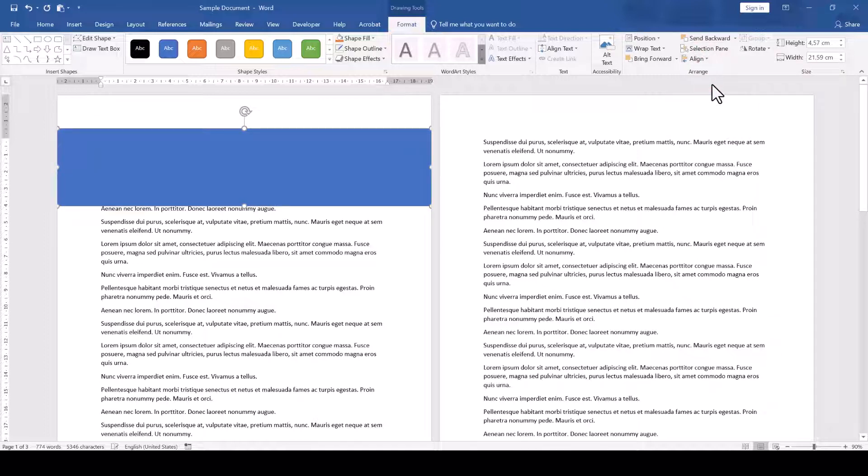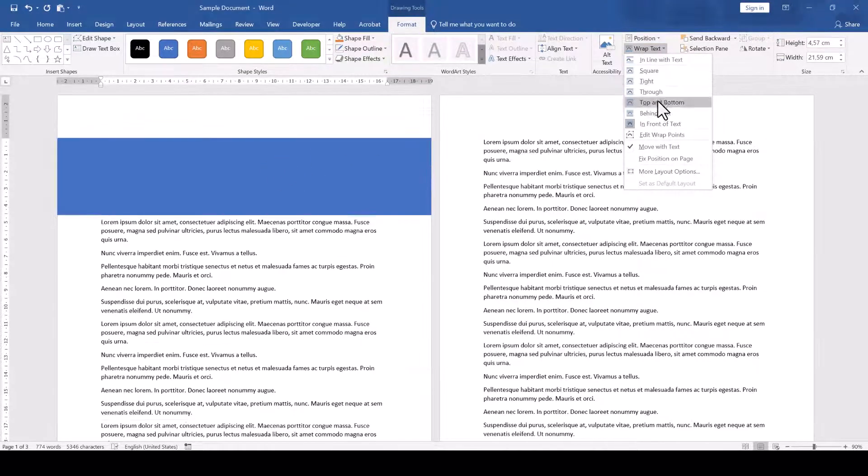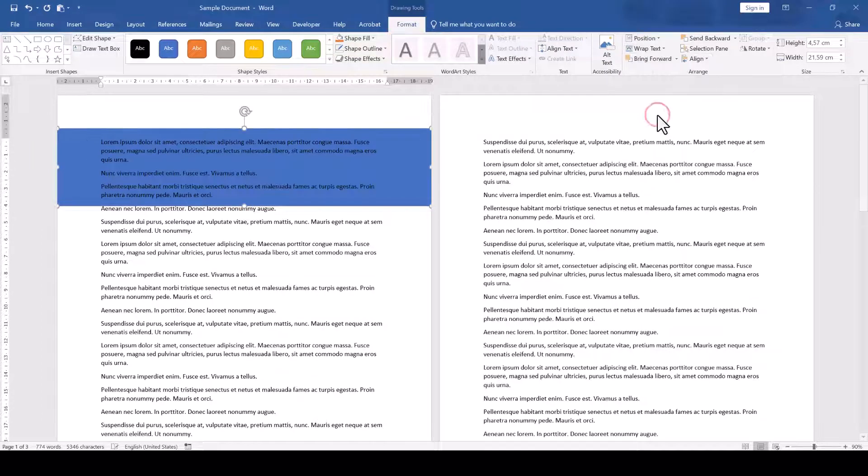After you are satisfied with the size and the position of the shape, we move it to the background by clicking on Wrap Text and then Behind Text.